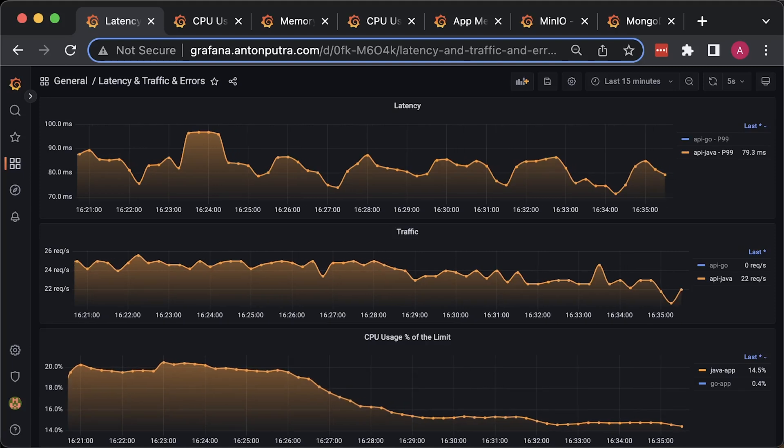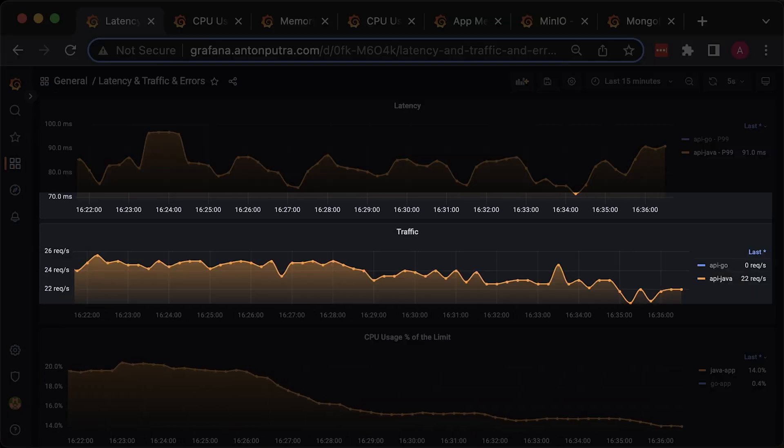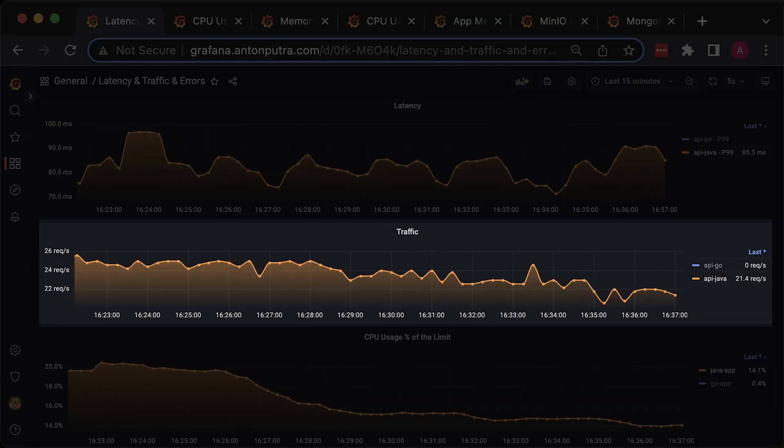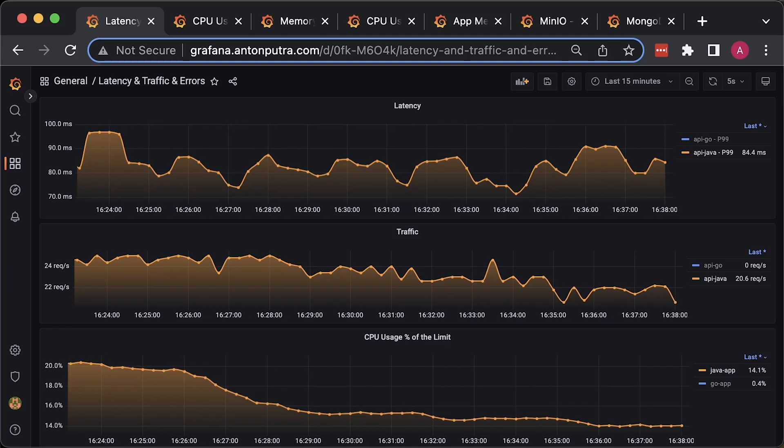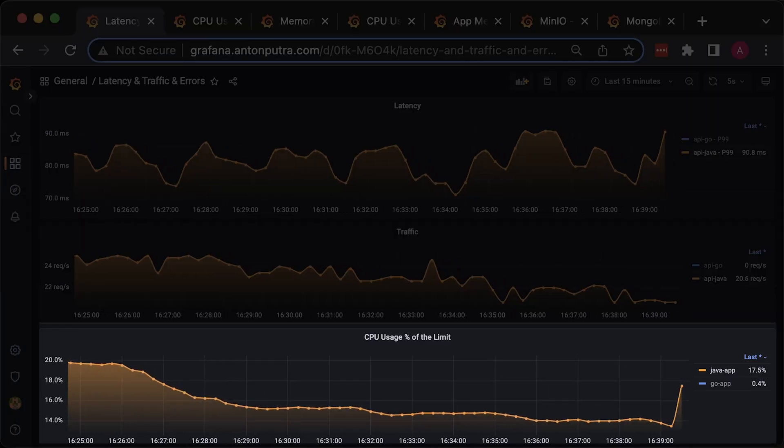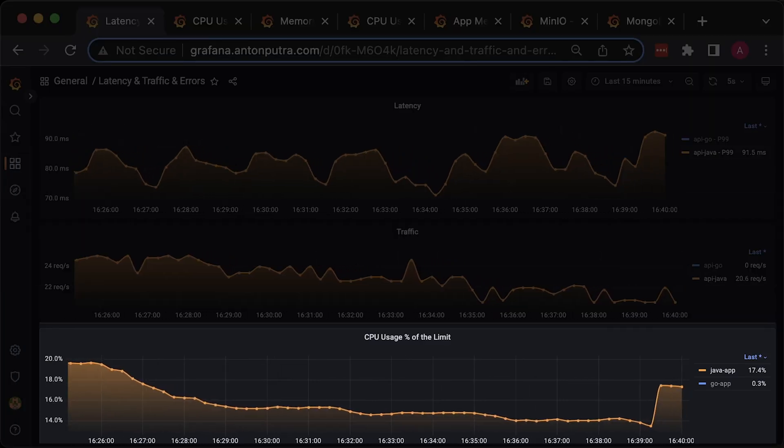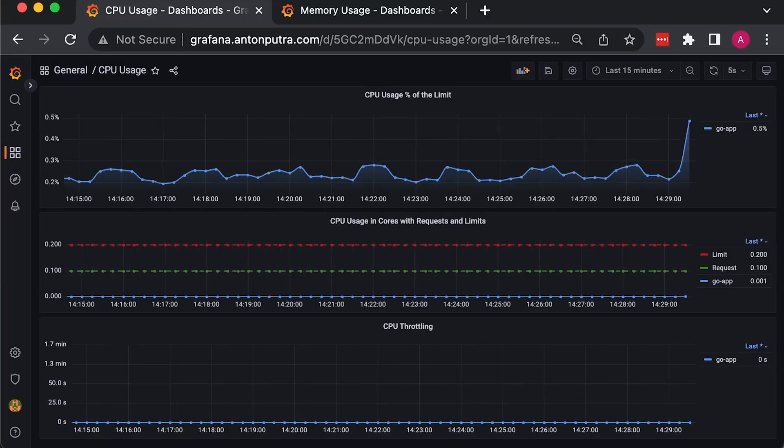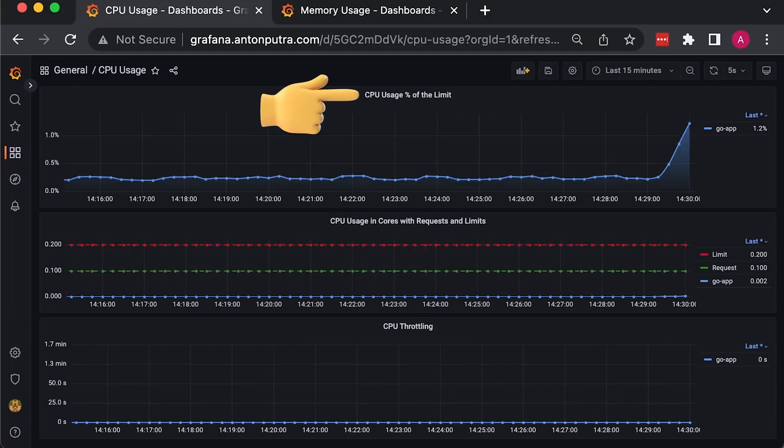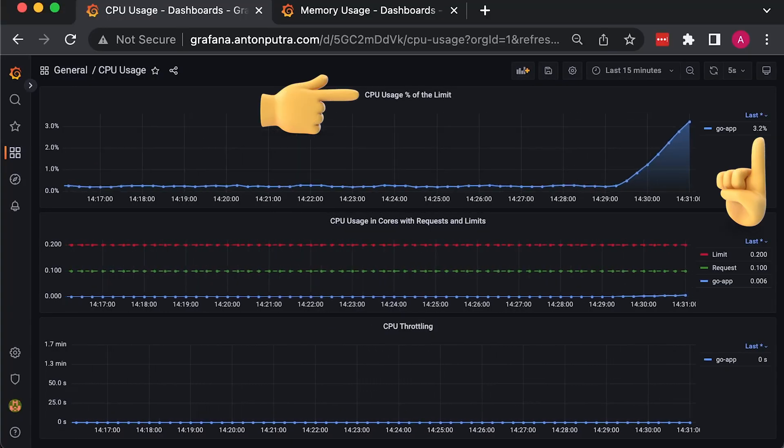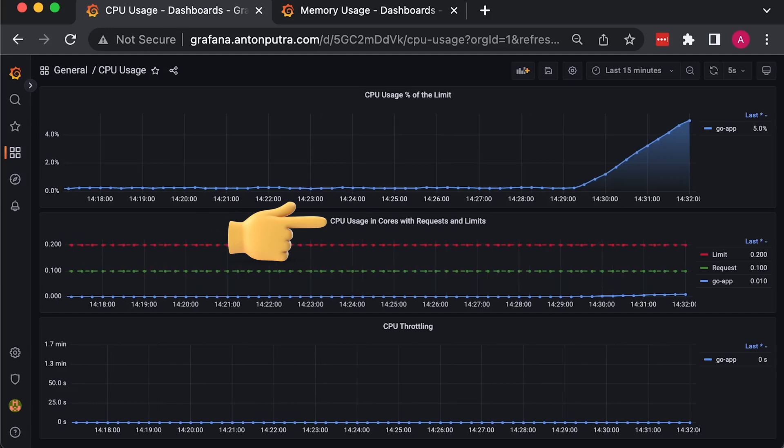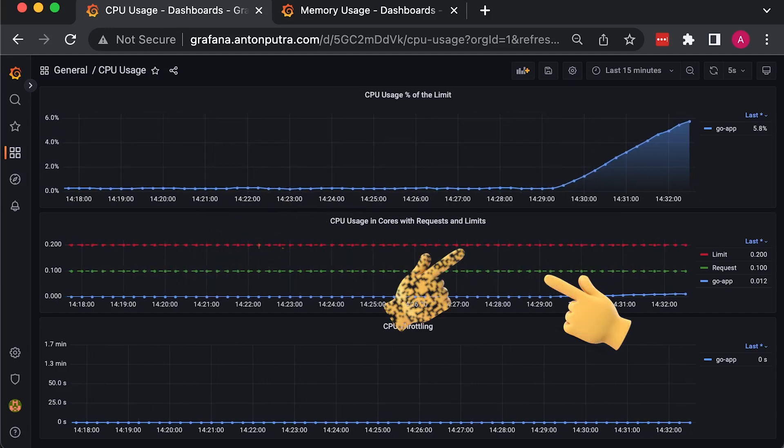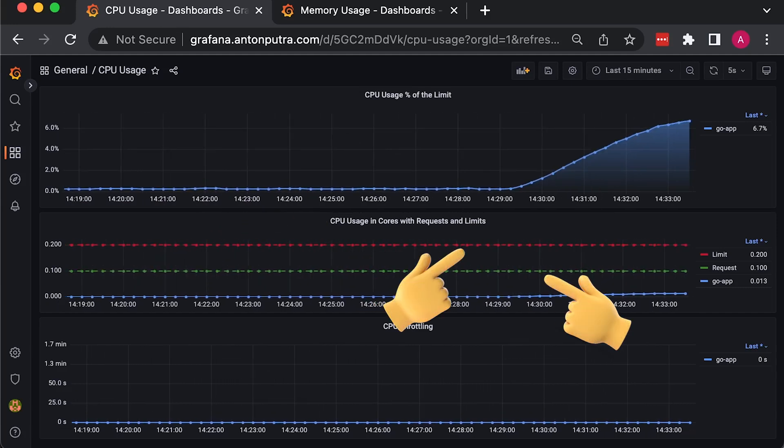By using Prometheus, we'll collect latency and traffic from the Nginx Ingress controller. To collect basic container metrics such as CPU usage, we'll deploy cAdvisor as a daemon set. You can monitor CPU usage as a percentage of the limit given to the container, as well as in CPU cores and plot requests and limits as lines.